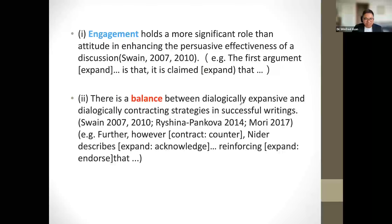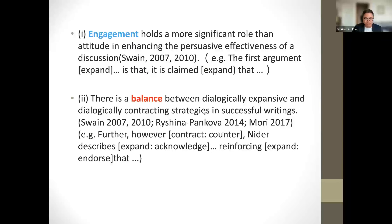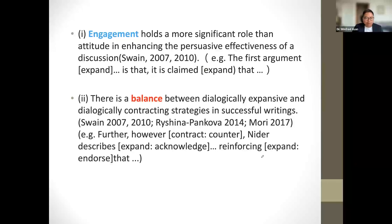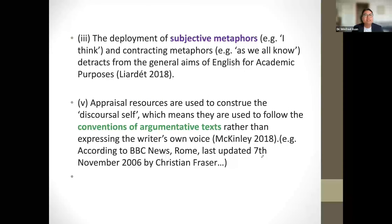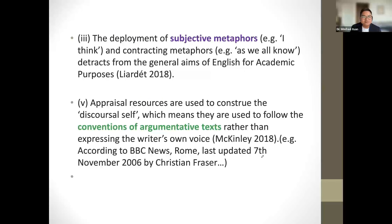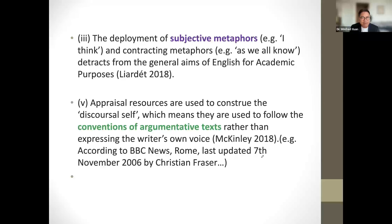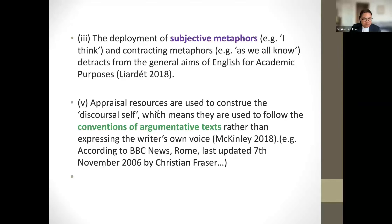Appraisal is concerned with the language of evaluation. It was developed by Professor Jim Martin and his team in Australia under the linguistic theory called SFL. Appraisal consists of three major components: attitude, engagement, and graduation. Attitude is about a range of resources that help realize different kinds of emotions. It consists of three subtypes: affect, judgment, and appreciation.